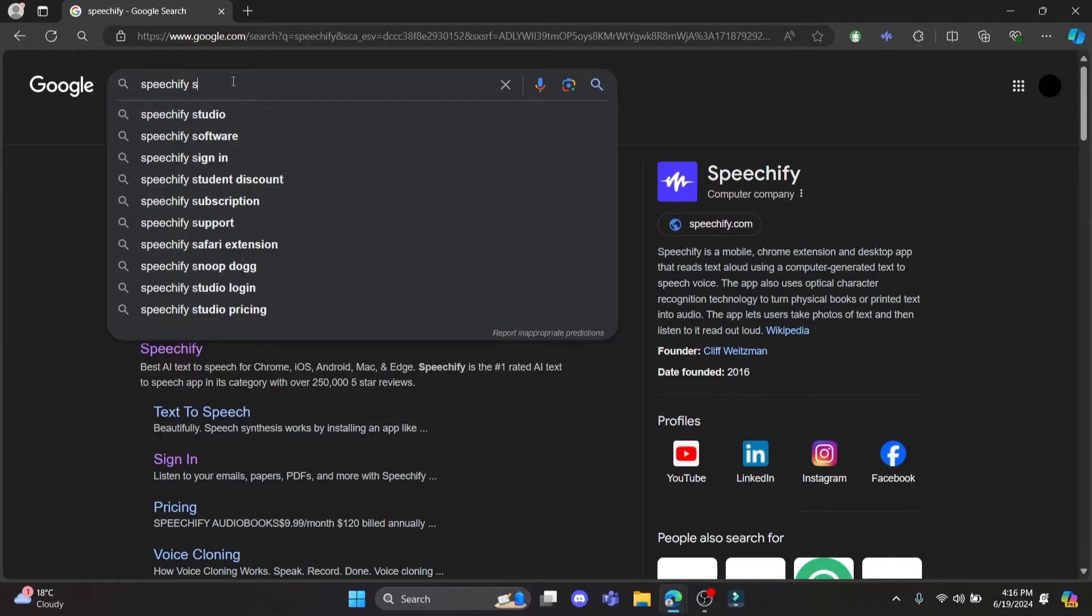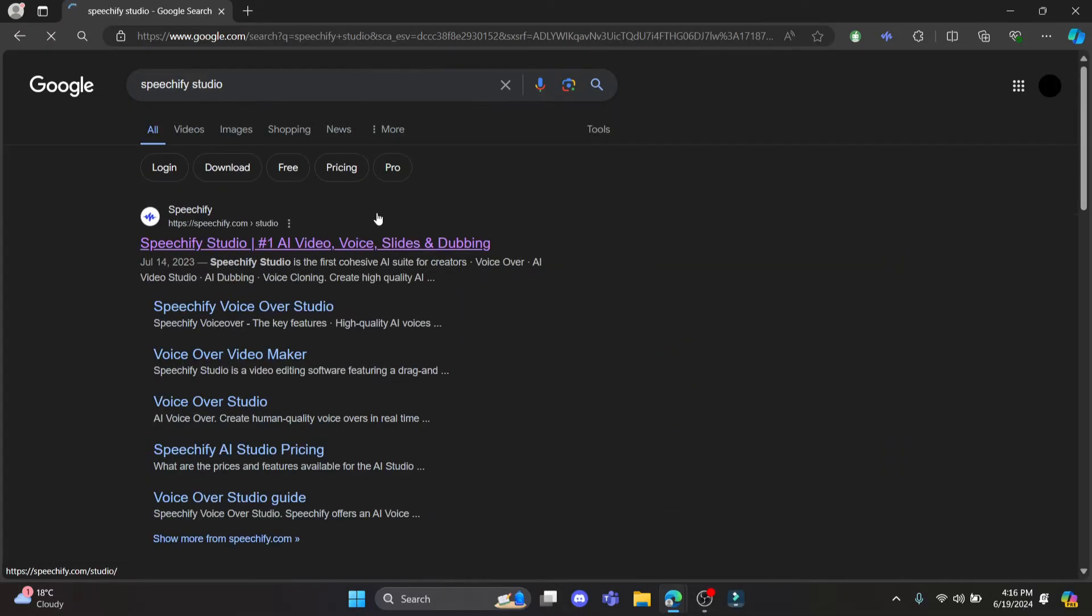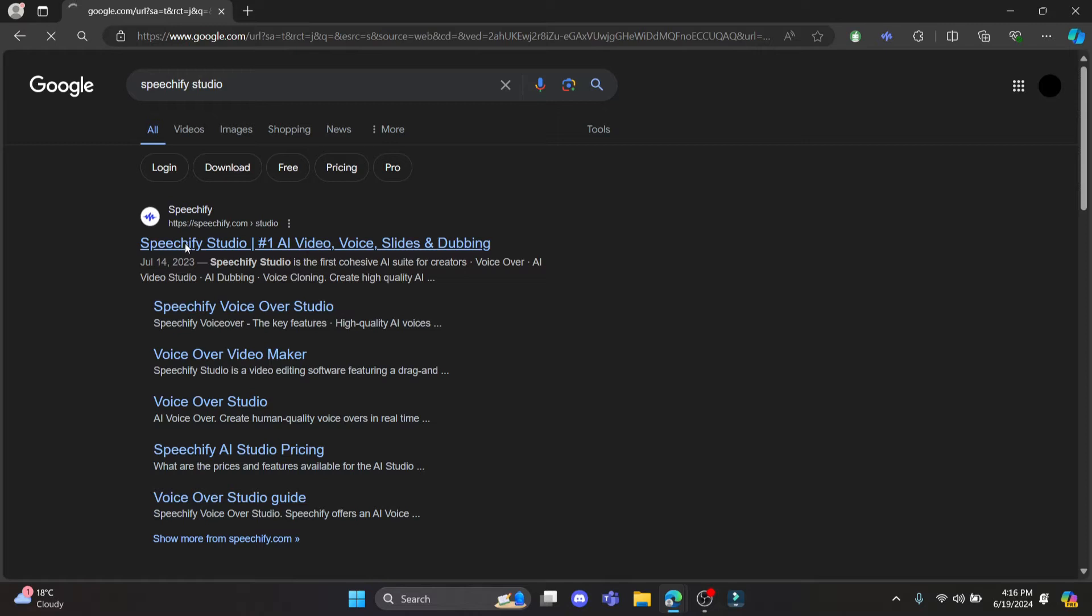Go ahead and search for Speedify Studio on your browser. You can use any browser to do this. Click on the first link, which is the official site of Speedify Studio.